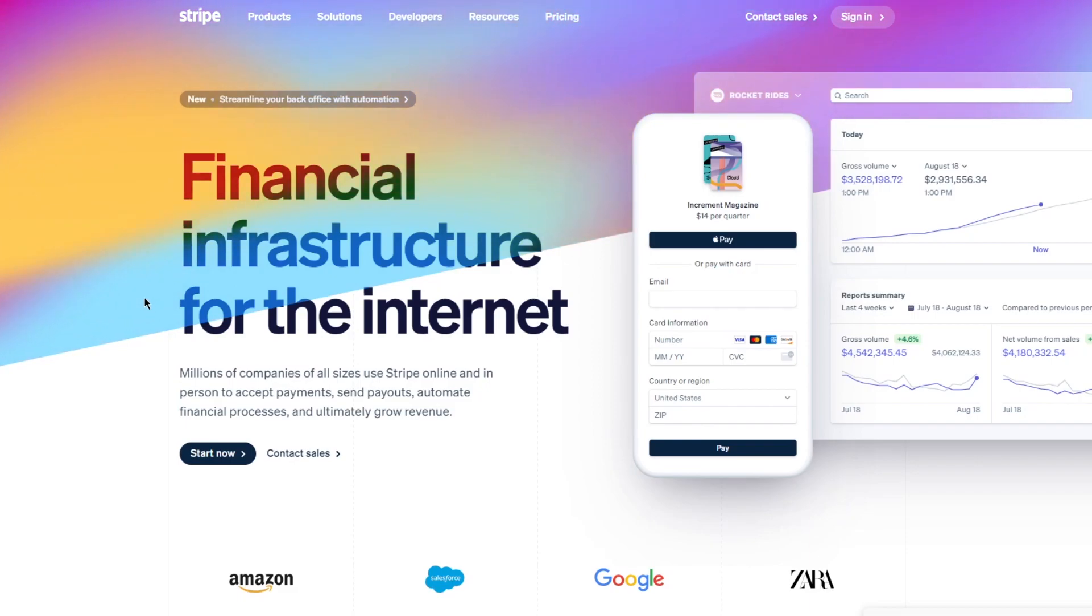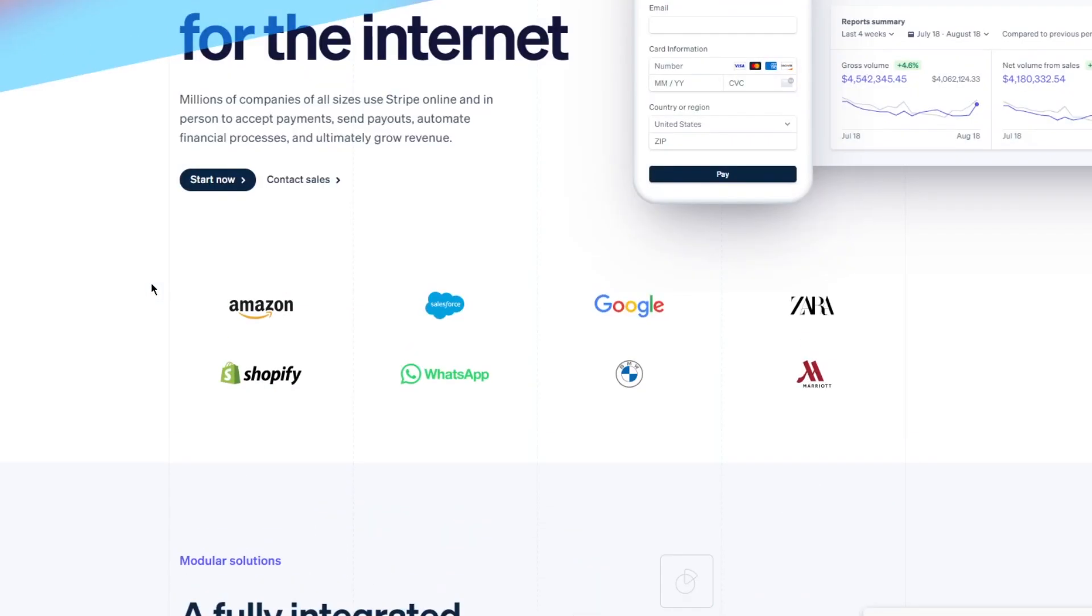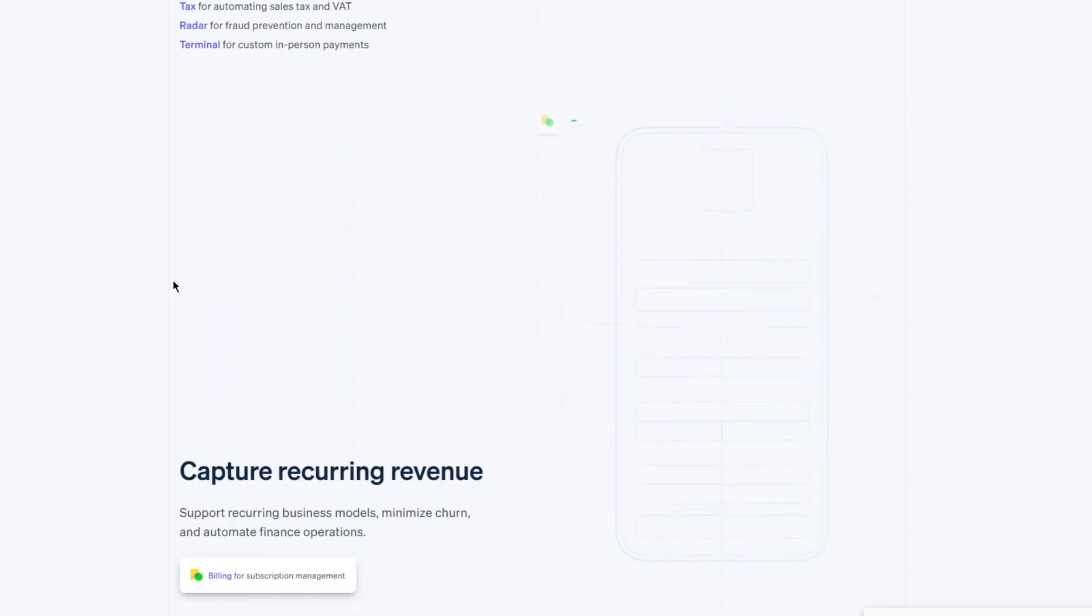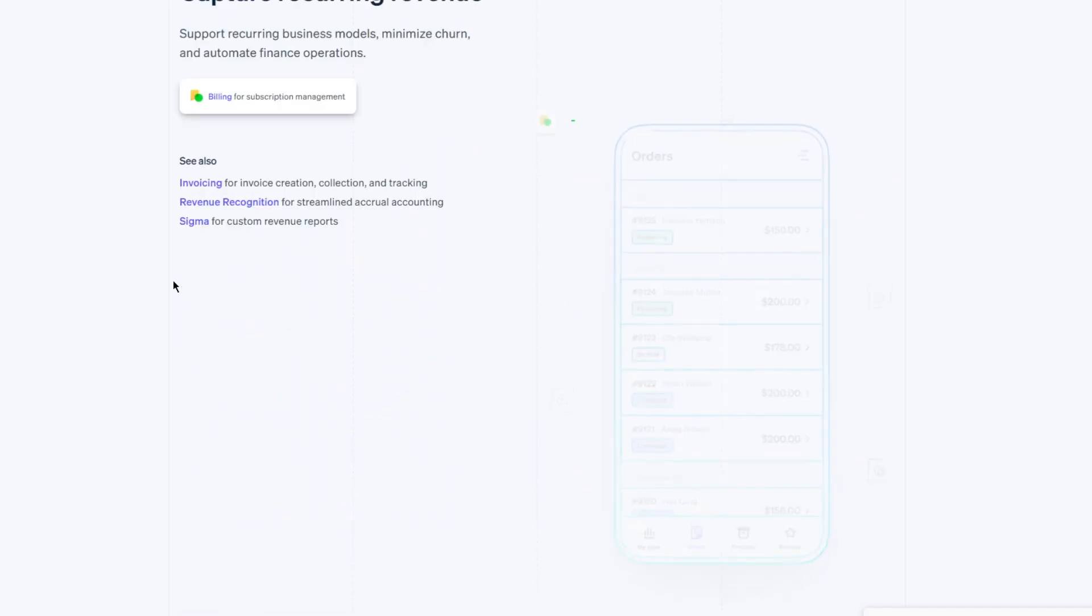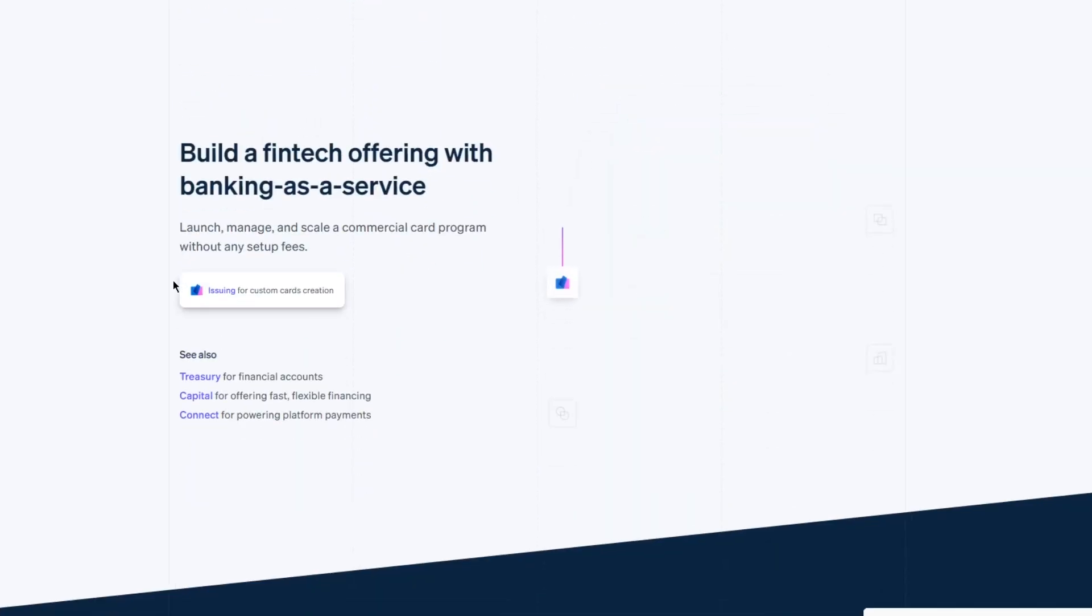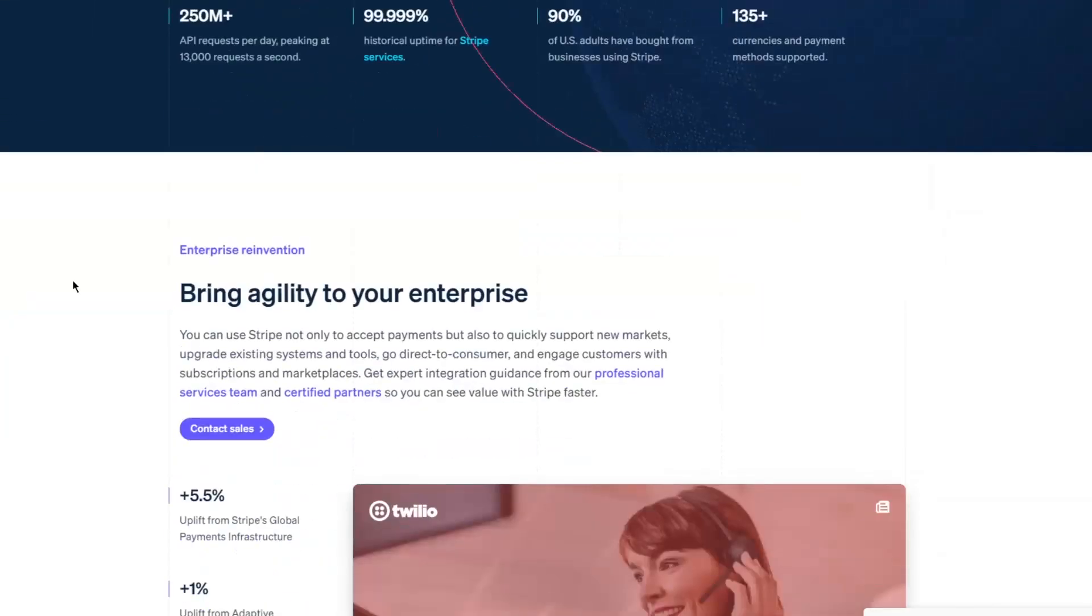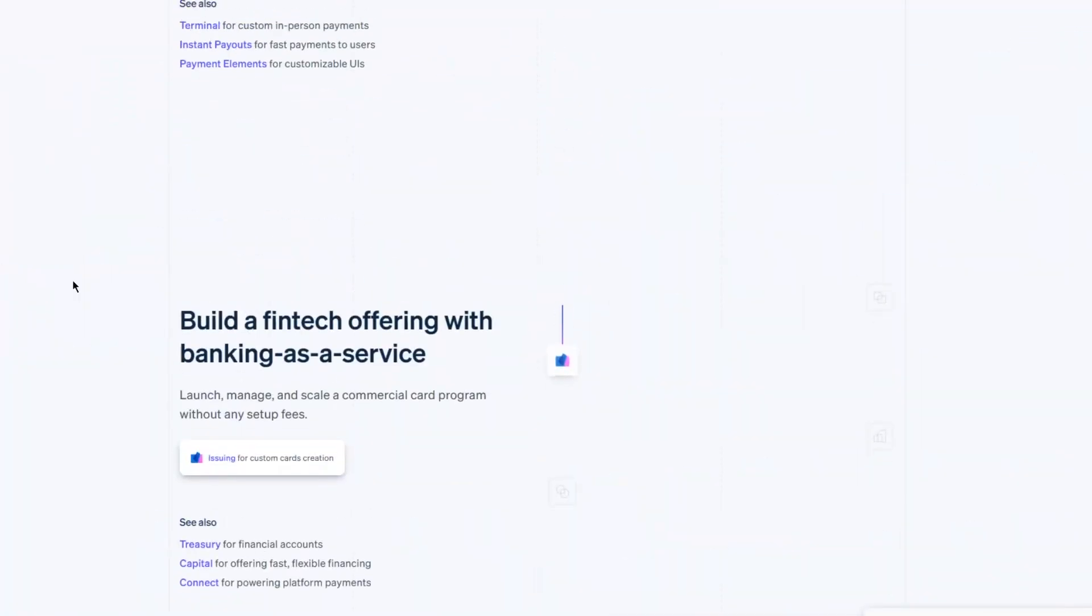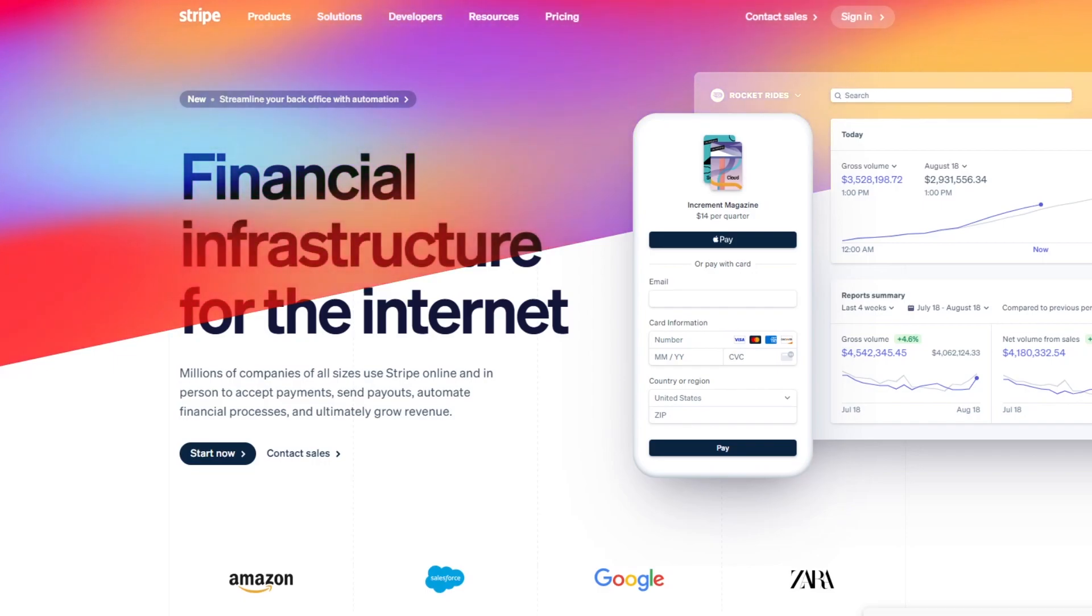On Stripe, it says financial infrastructure for the internet. Millions of companies of all sizes use Stripe online and in person to accept payments, send payouts, and automate financial processing and ultimately grow revenue. You can come down here to see it's a fully integrated suite of financial and payment products. You can accept and optimize payments globally, capture recurring revenue, set up multi-party payments and payouts, build a fintech offering with banking as a service and a whole lot more. It's really great and easy and simple stuff to get your head behind, and it's relatively easier and pretty fun things to get your head around.